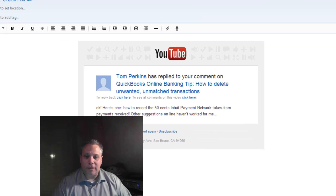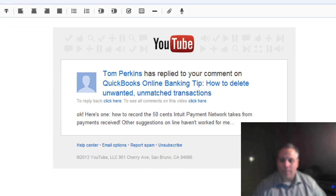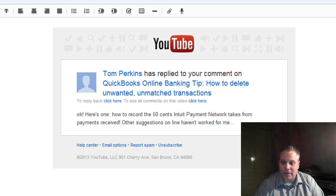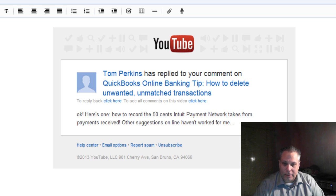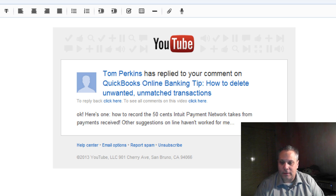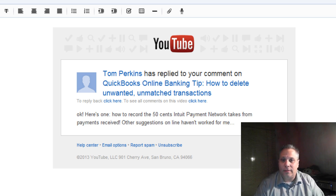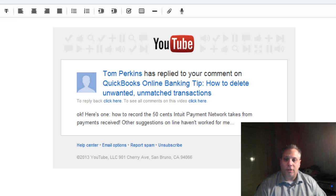This just in from YouTube, Tom Perkins has replied to a comment of mine on a QuickBooks online banking tip that I created and he says, okay, here's one. How to record the 50 cents Intuit payment network takes from payments received? Other suggestions online haven't worked for me. Excellent question.